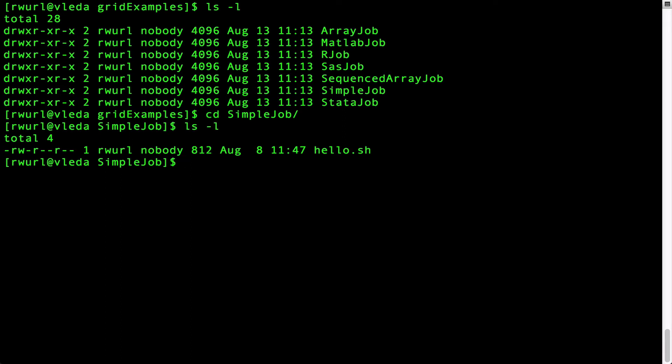Let's edit the script by typing nano and then the file name we want to edit, in this case hello.sh.